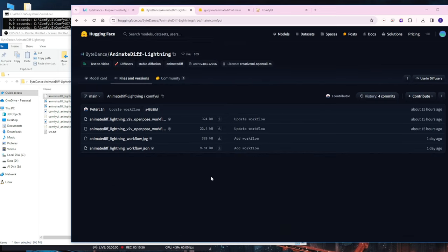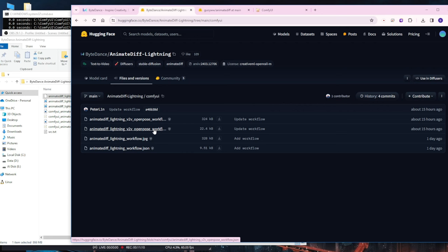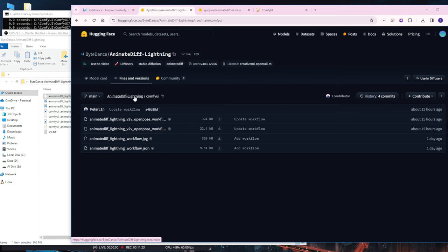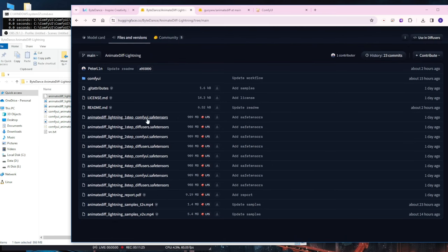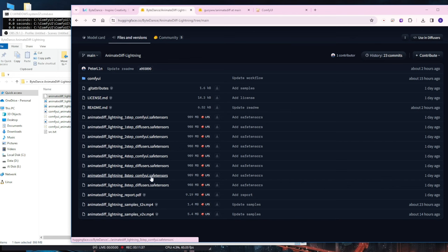Instead, refer back to these instructions. Now, navigate to the files and go to the ComfyUI folders. Click on the specified file. This will download the workflow files, specifically the JSON file for the Animate Lightning video-to-video OpenPose workflow. Please note that this JSON file is for the typical text-to-video workflow. It is essential not to confuse it with the AI model files, such as the motion model mentioned earlier. The motion model should be saved as the specified saved tensor files.